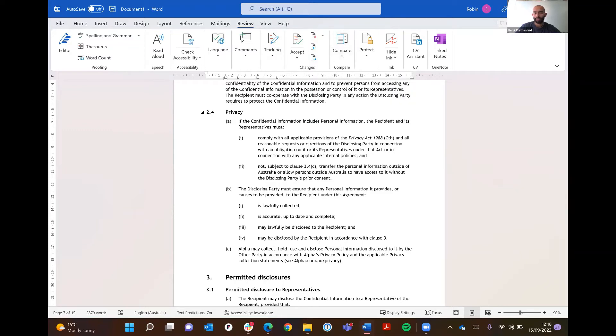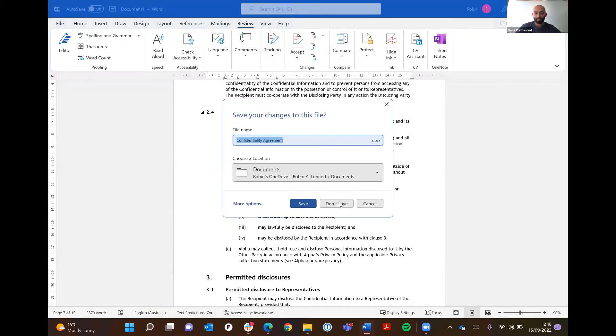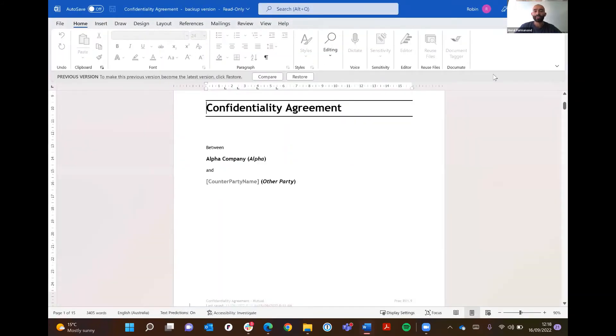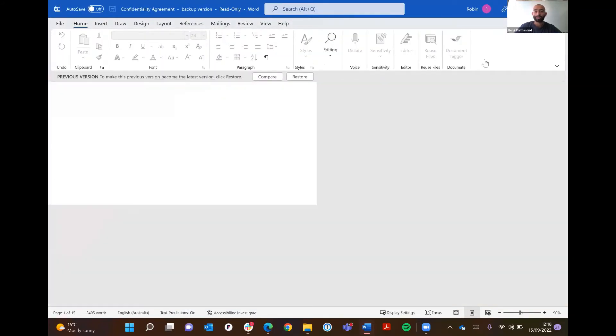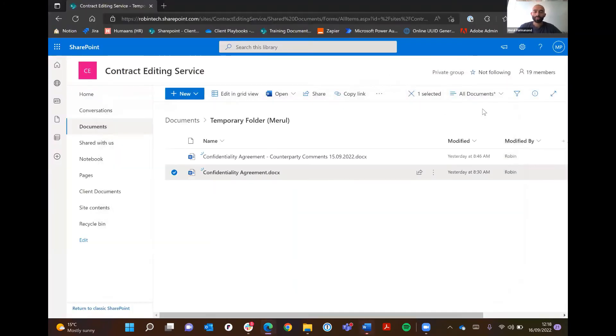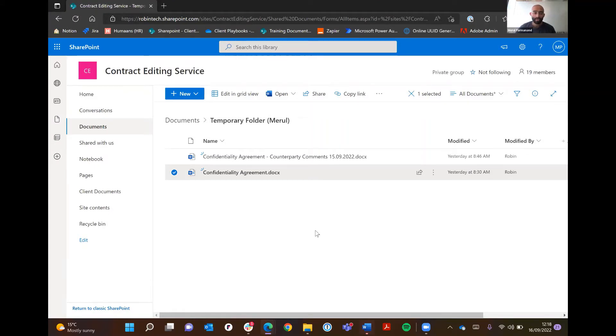That in itself brings another problem I wanted to highlight when it comes to comparing documents in general, and when it comes to comparing documents from an external source. For example, many times you'll have an organization negotiating a document and they'll have comments come in from the counterparty and you can't quite...